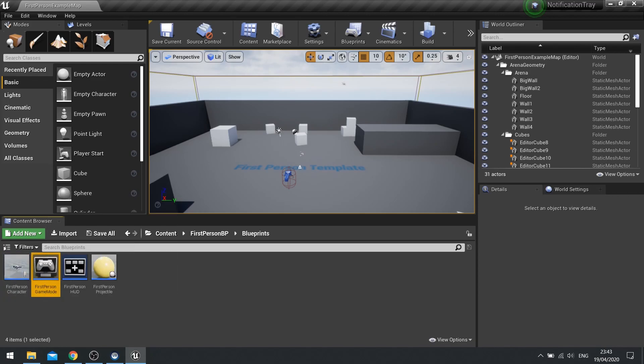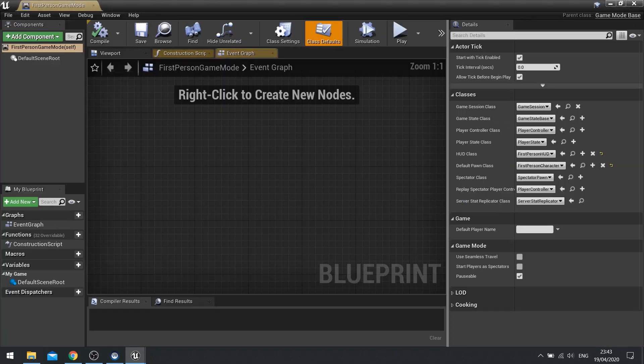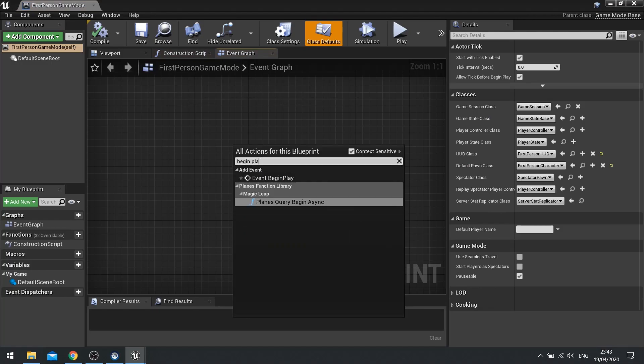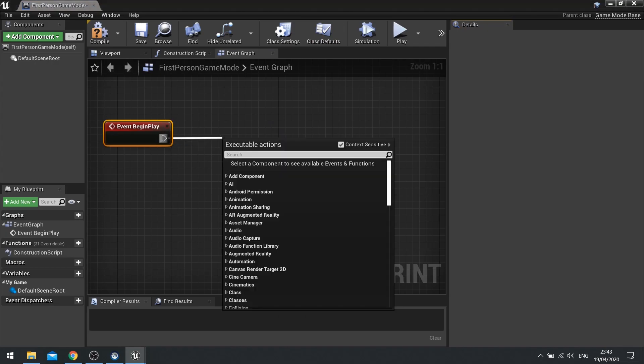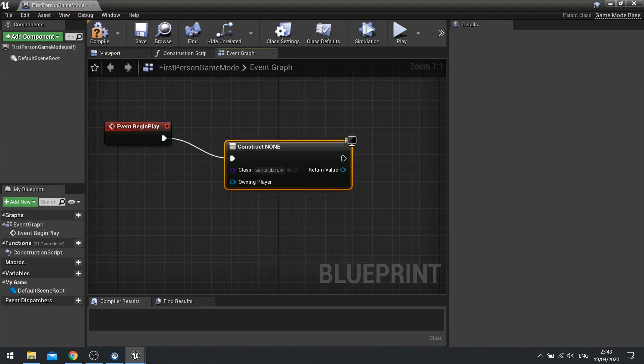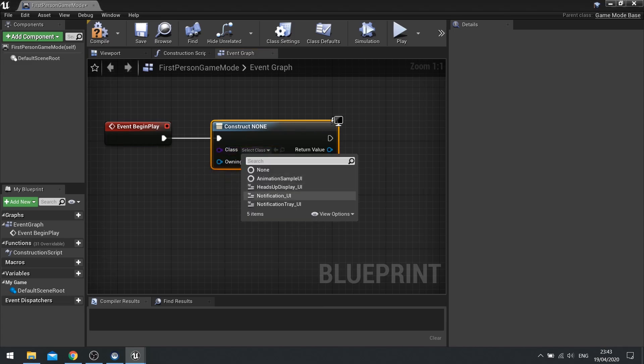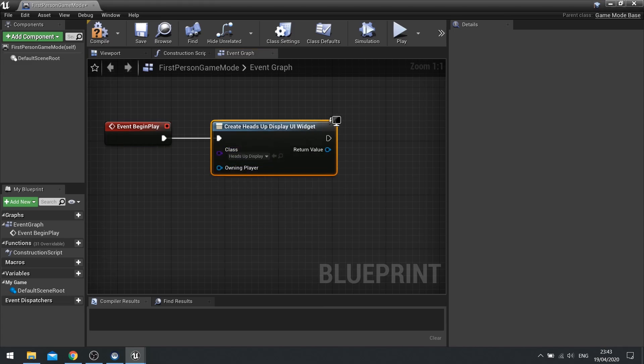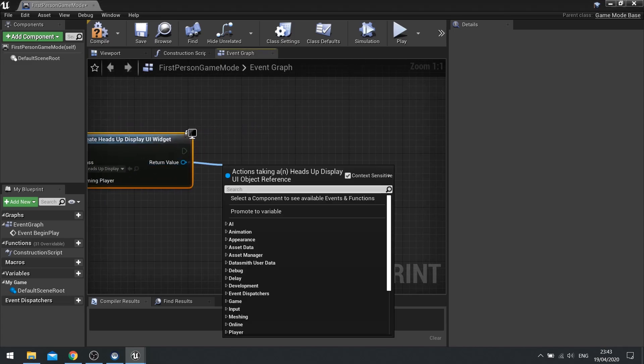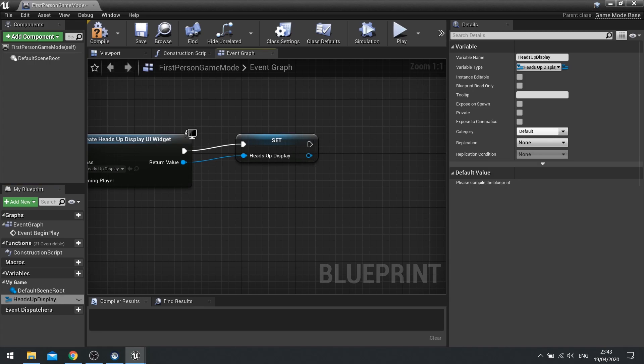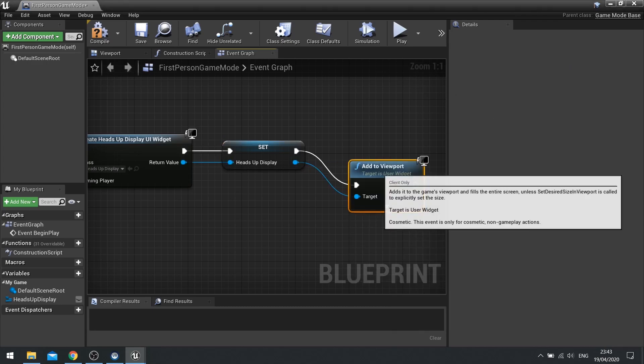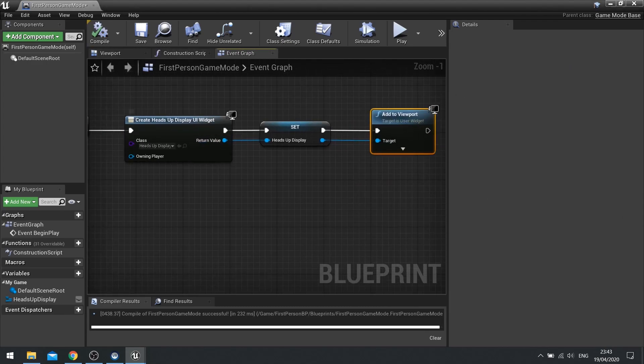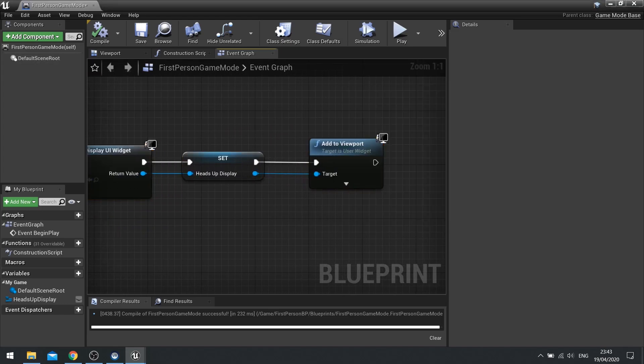And now let's add our heads-up display to the viewport. So for that, I'm going to go into my game mode. So go into my first person game mode. Open full blueprint editor. And do a begin play. On begin play, we're going to create the widget. And we're going to choose the heads-up display UI there. Return value is going to come out and promote to variable and call it heads-up display. And then from there, add to viewport.